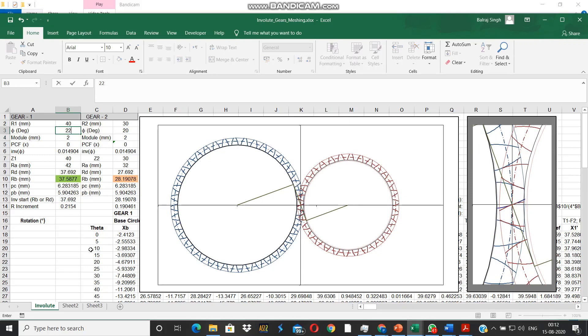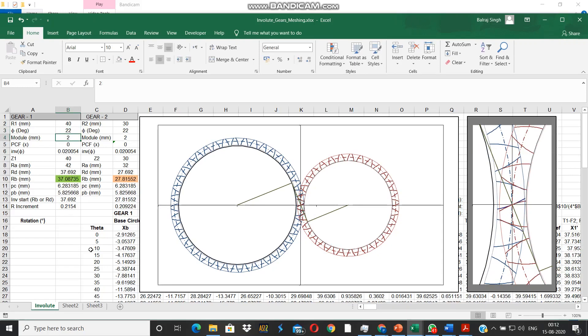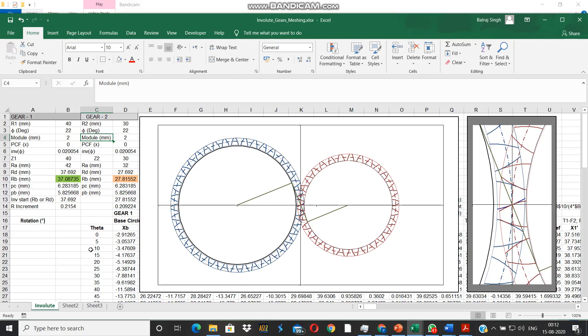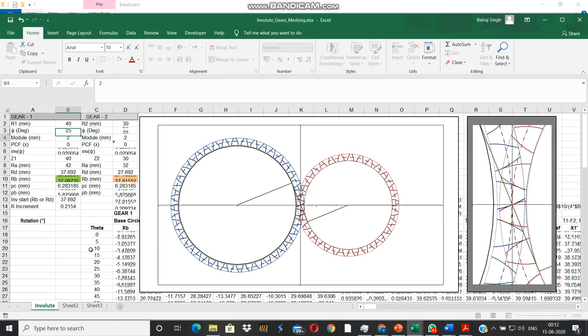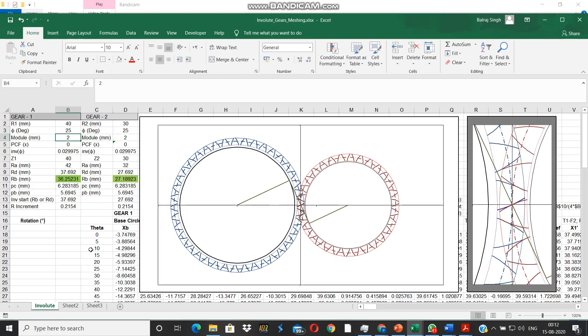We go back to pressure angle of 20, we increase it to 22. The base circle goes inwards, you can see the detailed view on the right. We make it 25 next and see the effect - now the base circle goes appreciably inside.